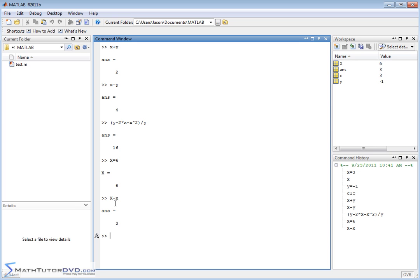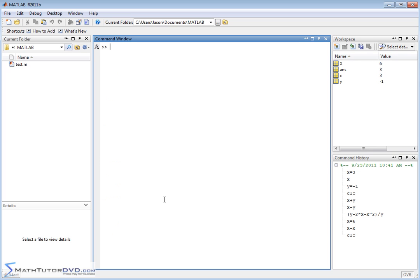Using capital X and lowercase x in the same project would be confusing and is not recommended. Many students will have a variable y = -1, then try to use Y (capital) in a calculation like Y + 1, and get 'undefined variable Y.' You need to know that lowercase y is different from uppercase Y — MATLAB doesn't know what uppercase Y is equal to.